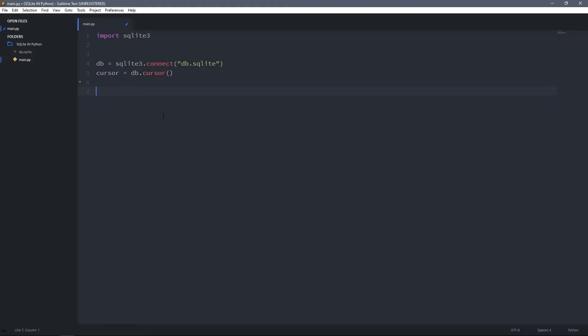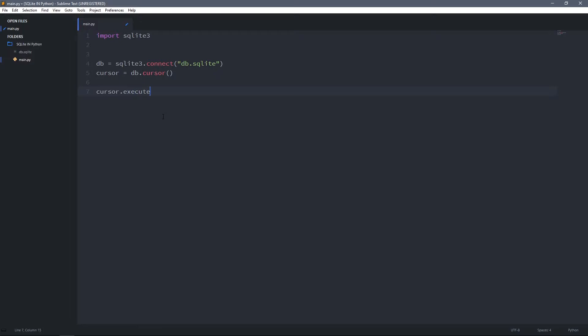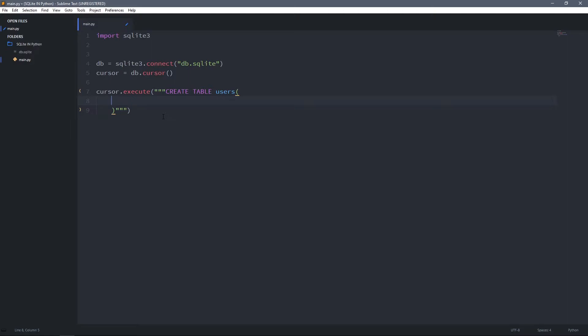With the cursor created, now we can use the execute method to run SQL commands. I can type cursor.execute and it takes a SQL query as an argument. For example, I can create a new table by using CREATE TABLE query. I'll name it users. It will have four columns: one ID column which is an integer and it's also the primary key. Primary key means it should be unique for each user so we can identify users by this column.